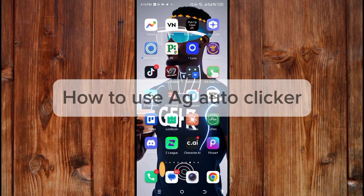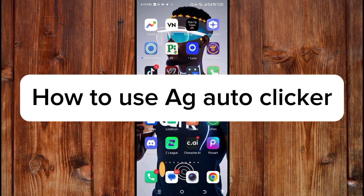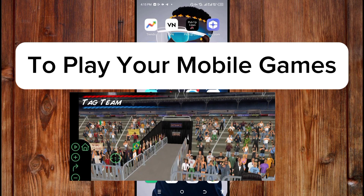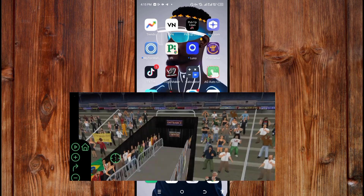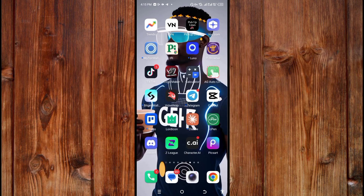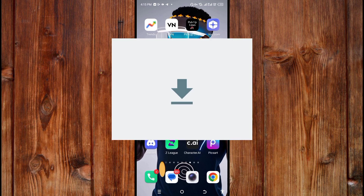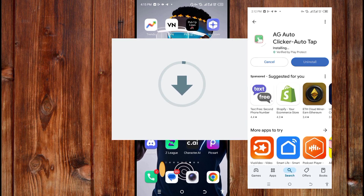Hey, I'm going to show you how to use AJ Autoclip to play a mobile game. In order to use it, the first step is to download it from any of your app stores.